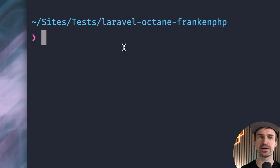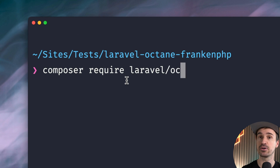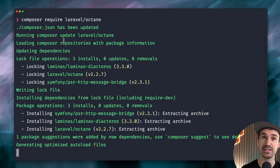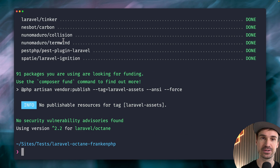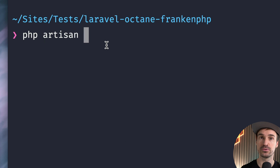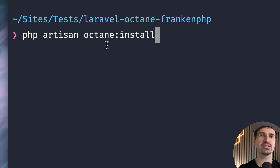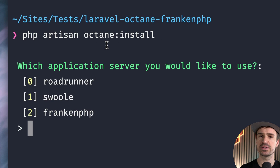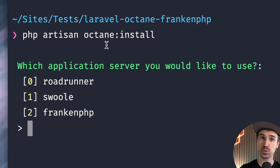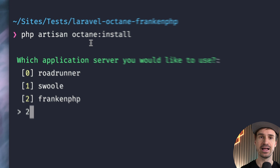So let's go to the application and now we're going to require Laravel Octane, which of course is needed for this. In order to make this work, after that we're also going to use the install command for Octane, because here is where we decide which application server we're going to use — Roadrunner, Swoole, or the new one FrankenPHP, which we want to use here of course.